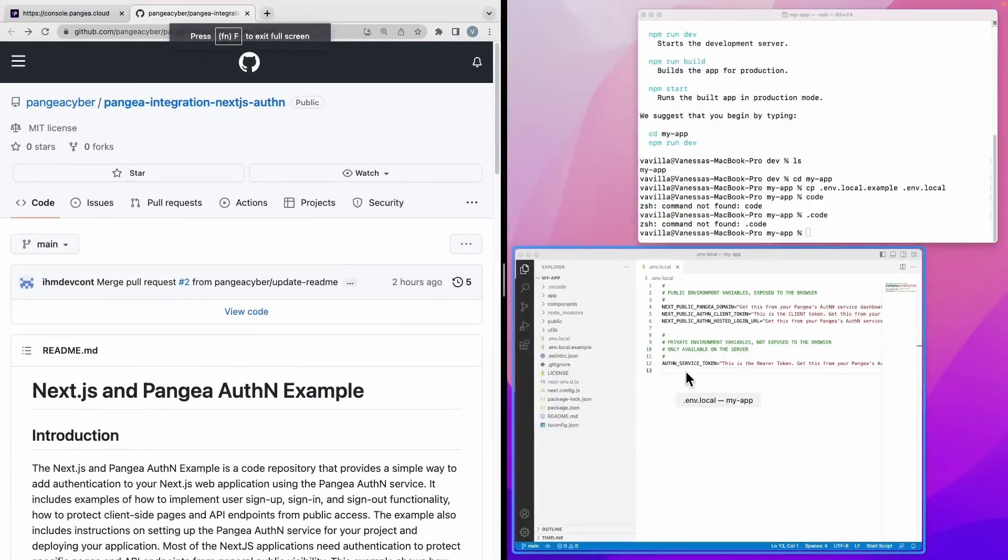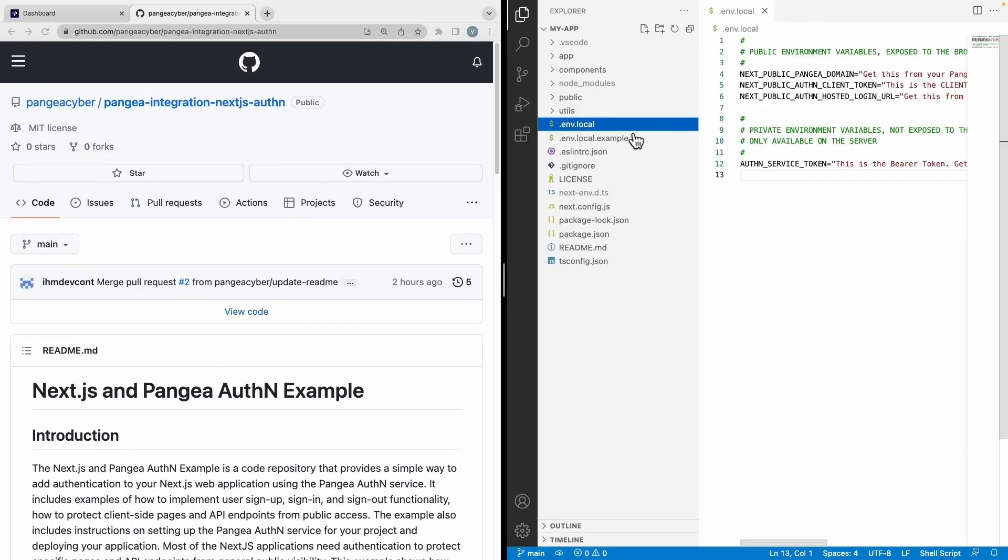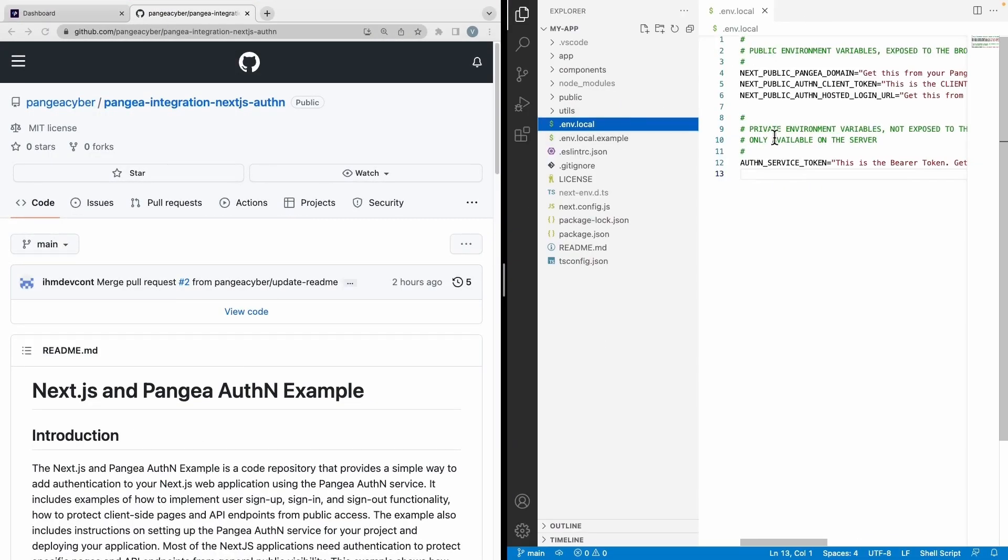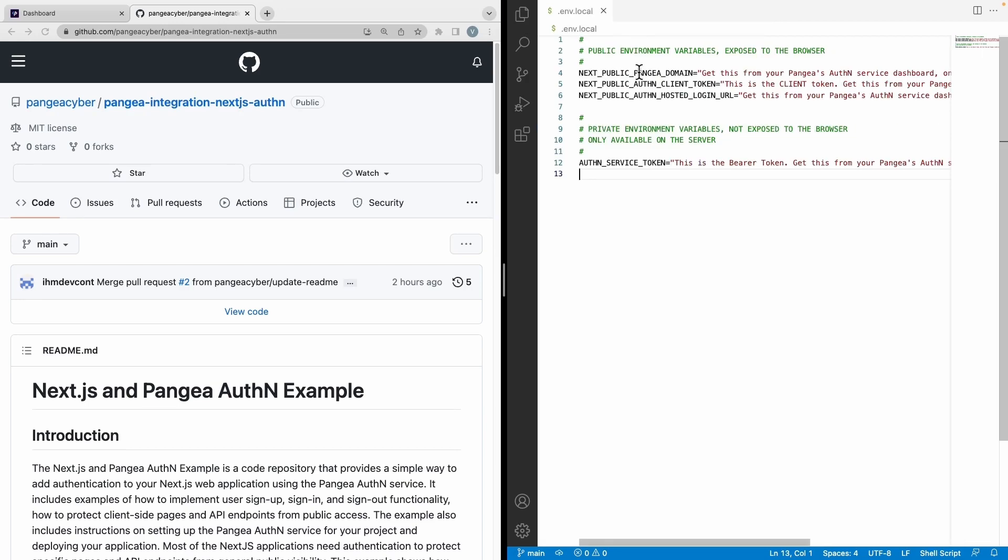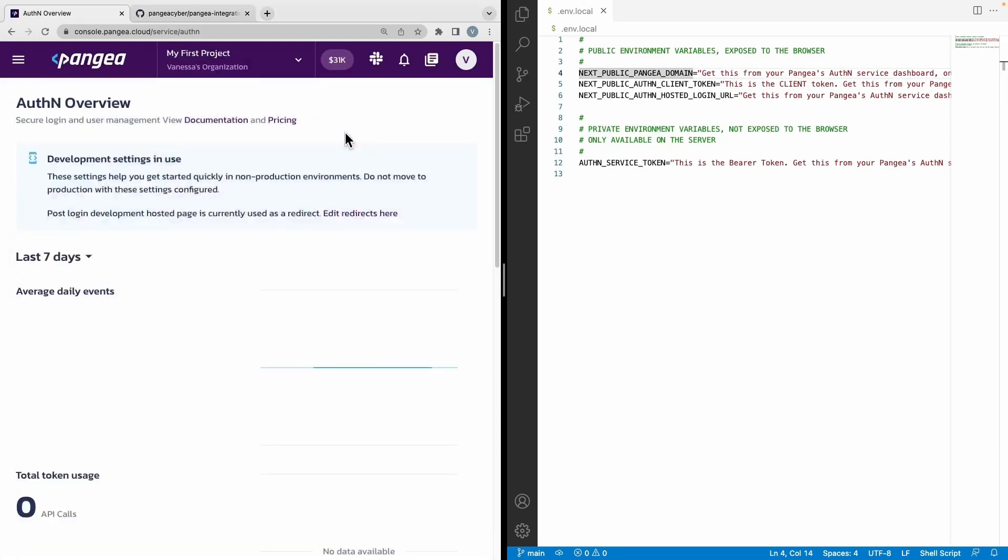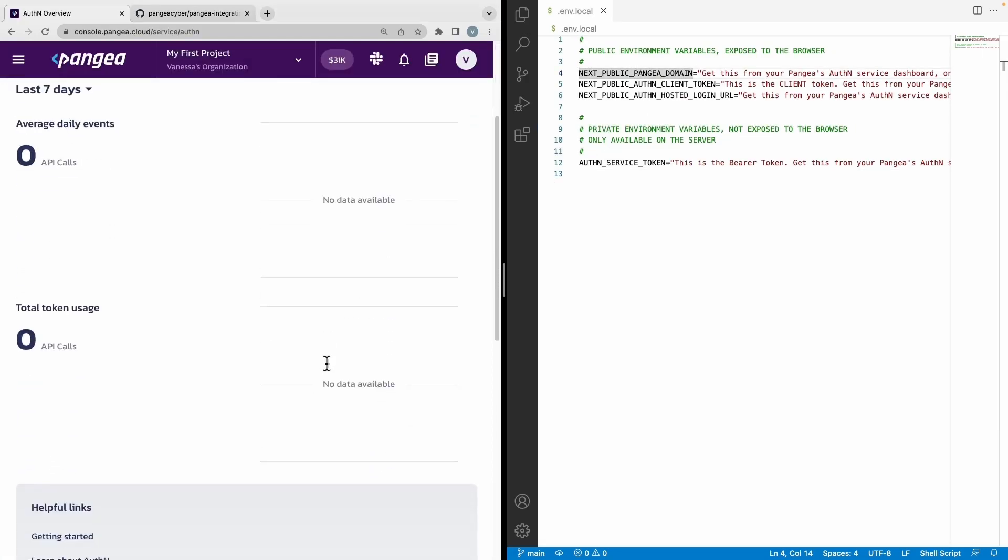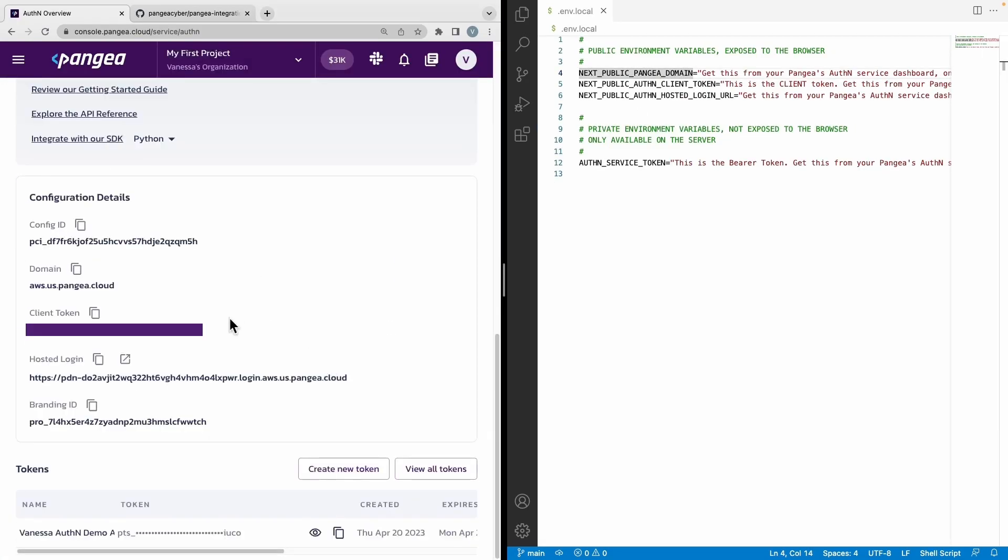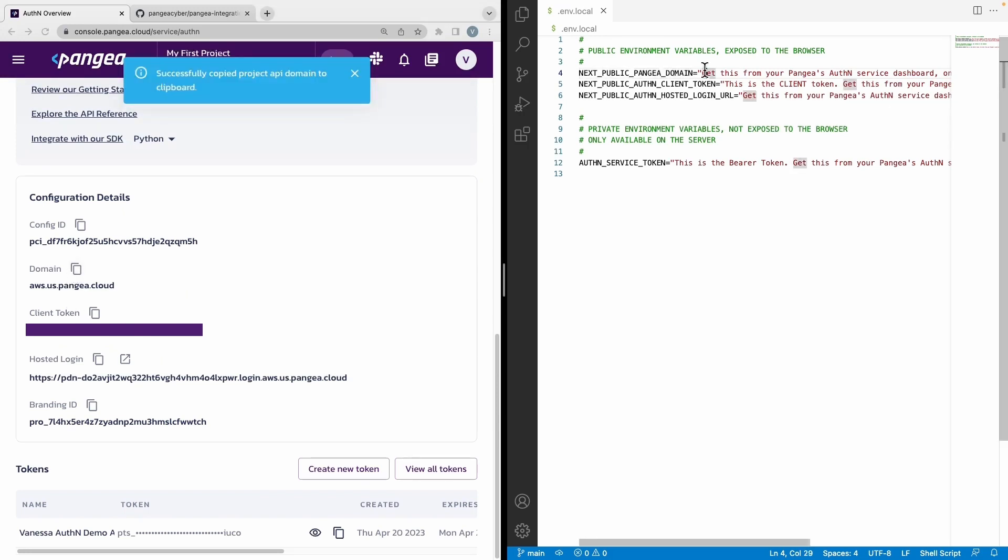Now we're going to have to open up this application in your preferred IDE in order to copy over the configuration values from the Pangaea authN dashboard. Copy over the domain value, the client token, the hosted login, as well as the bearer token.